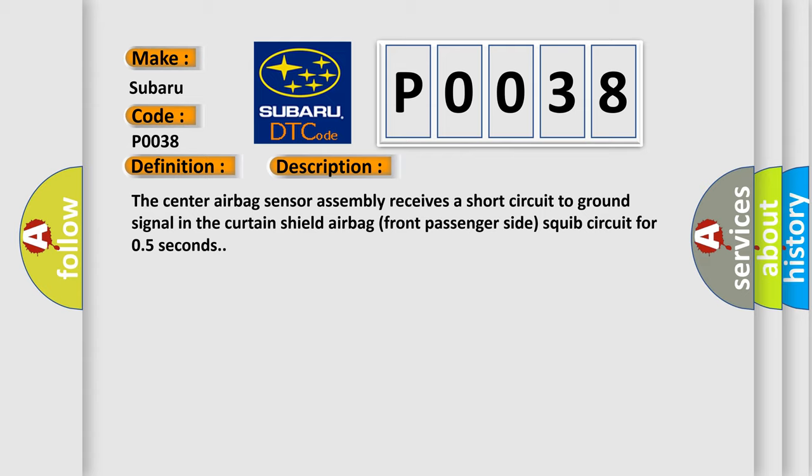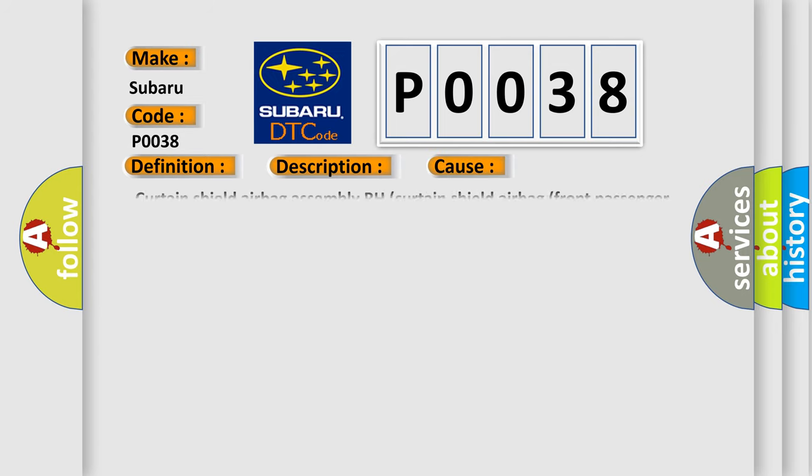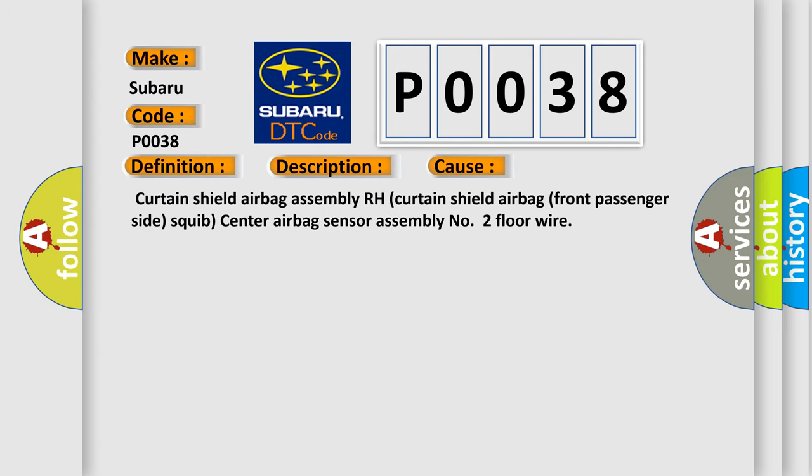This diagnostic error occurs most often in these cases: Curtain shield airbag assembly RH, curtain shield airbag front passenger side squib, center airbag sensor assembly, number 2 floor wire.